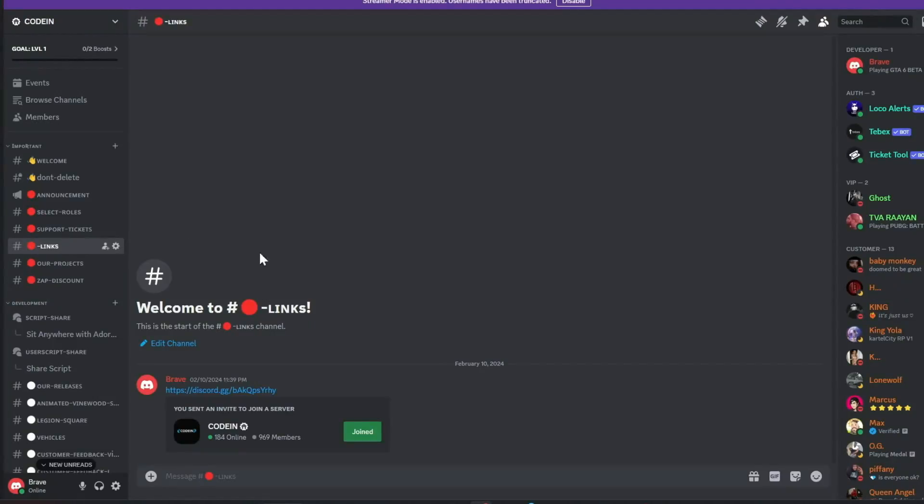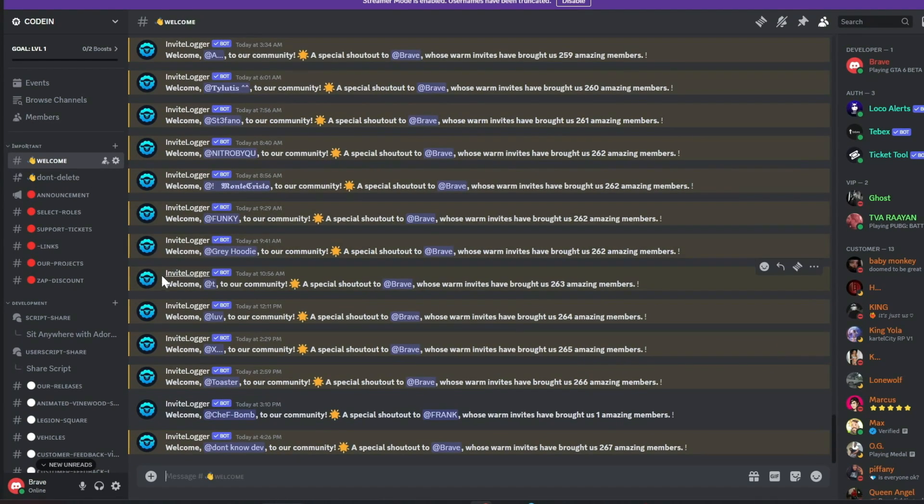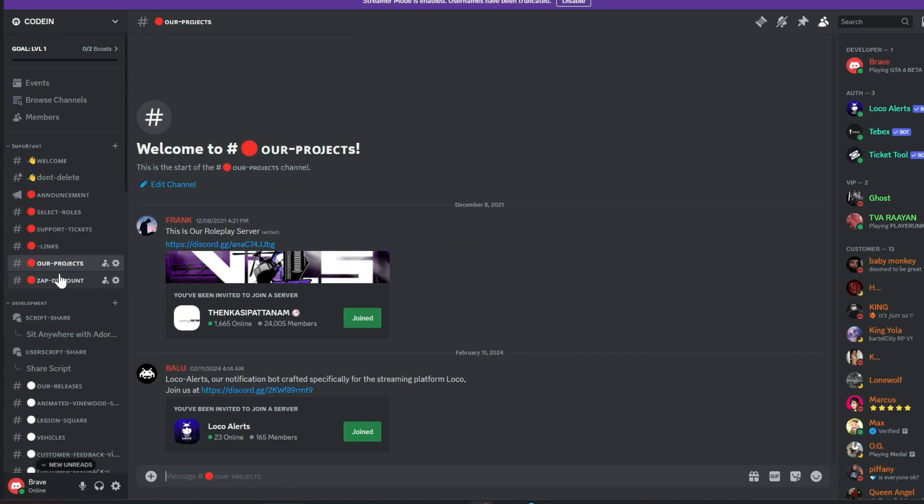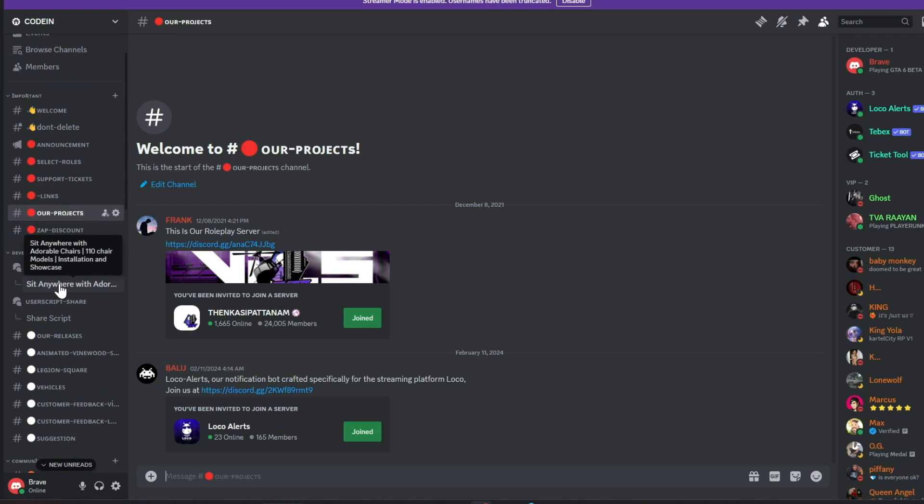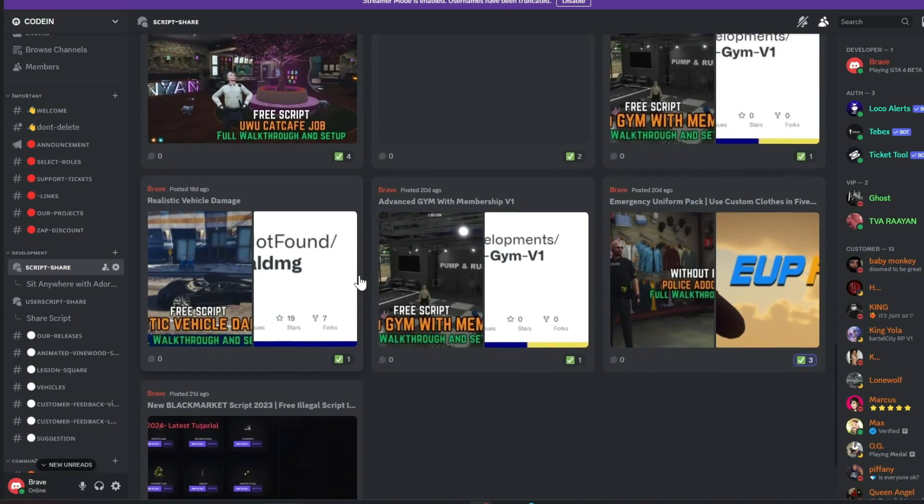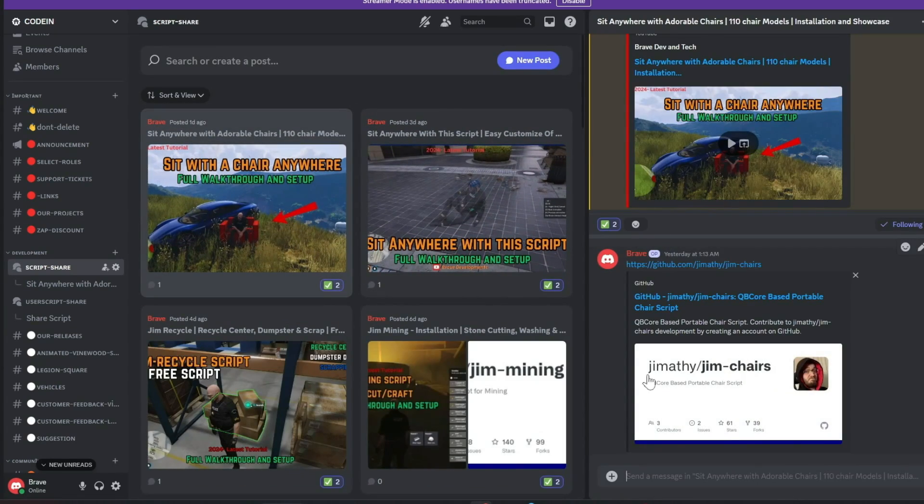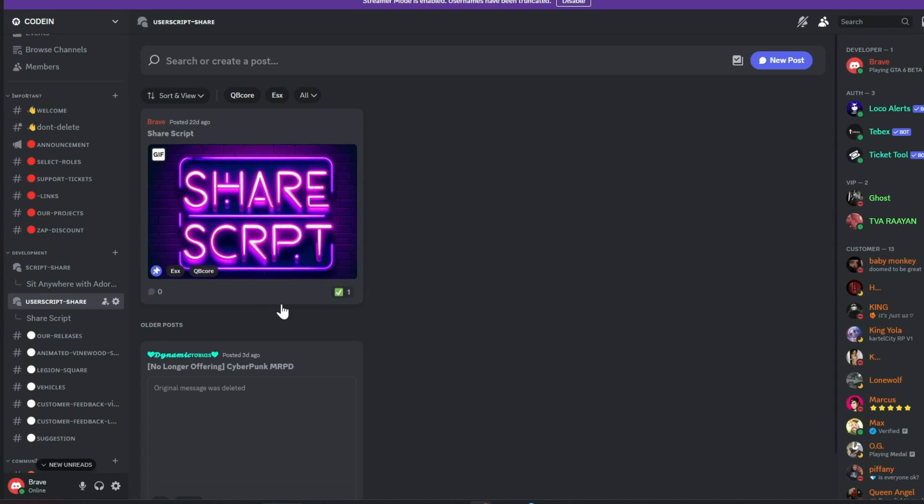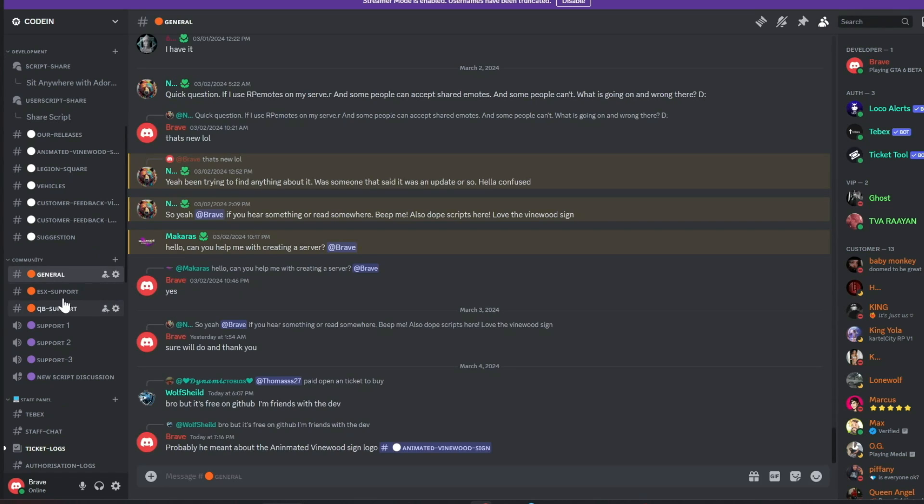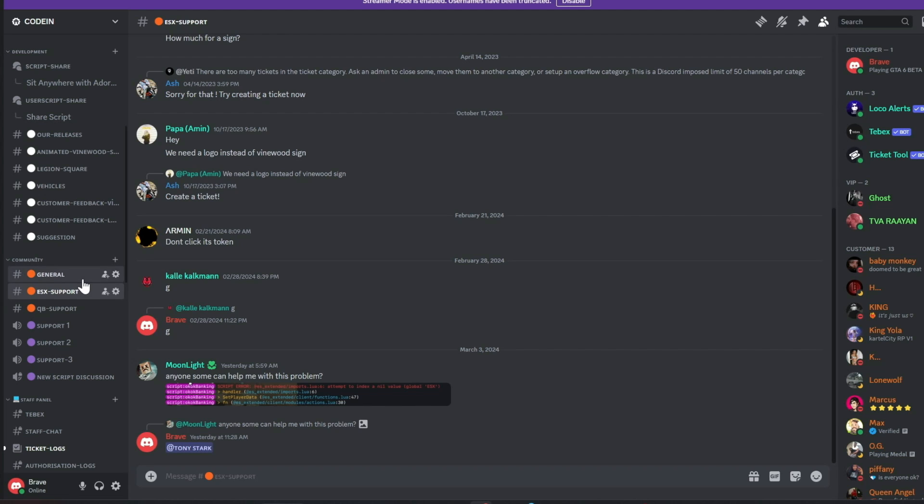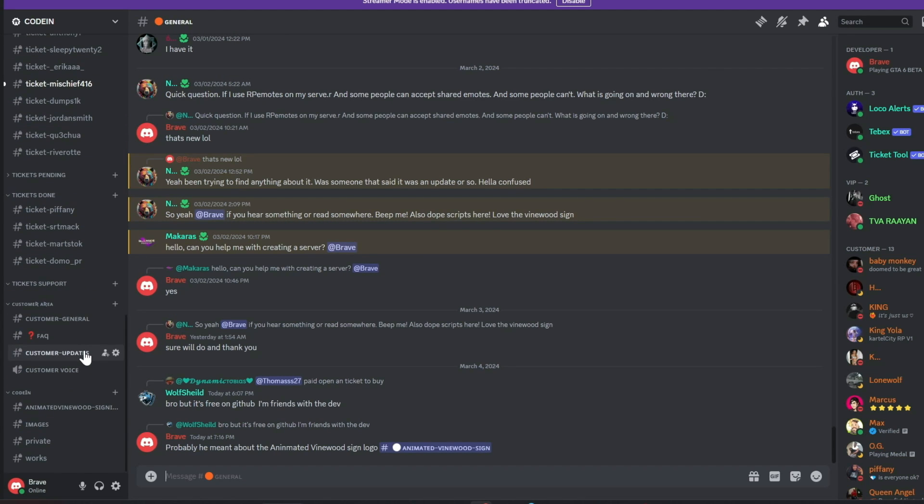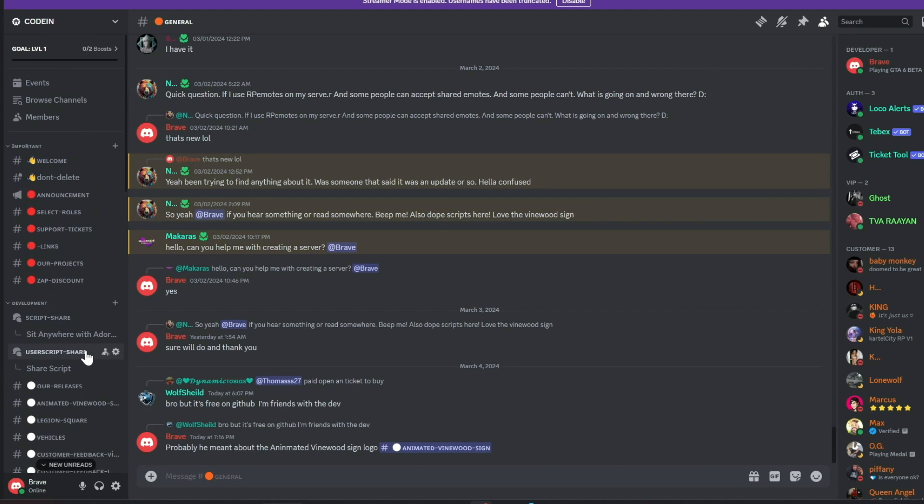I'm thrilled to announce that our Discord server, Koden, has surpassed 950-plus active members and is rapidly approaching the 1,000-member milestone. A heartfelt thank you to everyone. I encourage you to join our vibrant community of FiveM developers, which offers numerous benefits. Our dedicated staff manage support tickets efficiently, and all my video content, complete with download links, is first released in our Discord, accompanied by a notification system. Additionally, members can share free original scripts for community use. We also feature dedicated channels for general discussions, QB Core, and ESX support. Our aim is to provide comprehensive, free support, and assist everyone in the community. Join us today and make a difference. Much love from the Koden team.